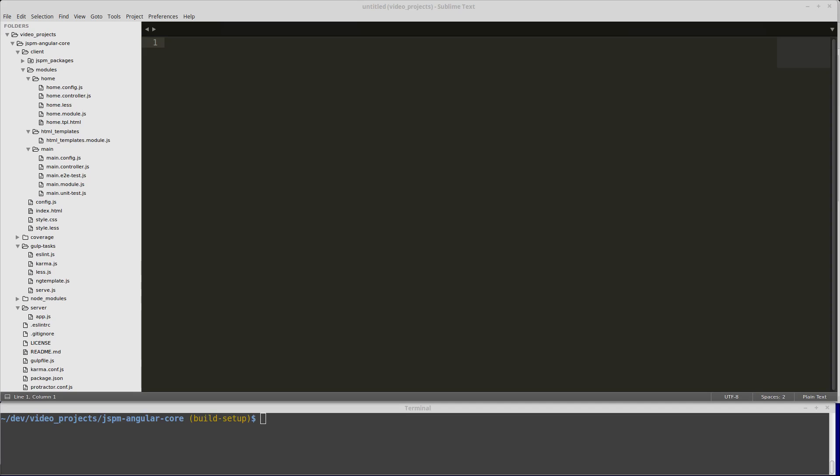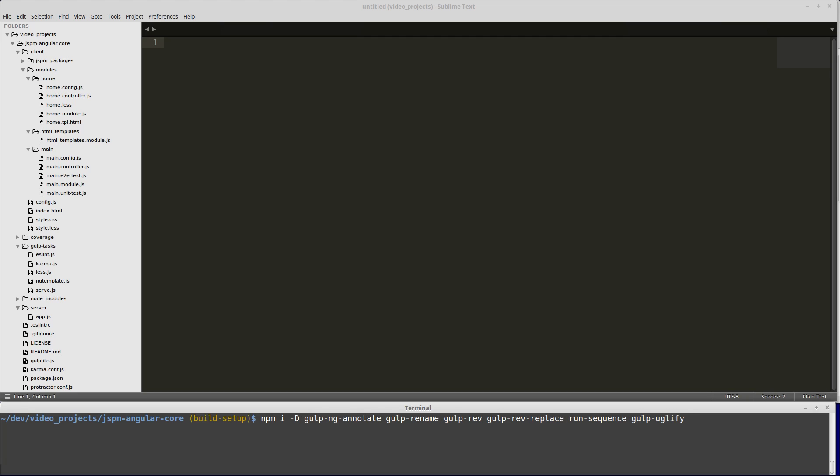Now we can install our build dependencies. We're going to do npm i-d, which means install save dev. We have a list of dependencies to install: gulp ng-annotate, gulp rename, gulp rev, gulp rev replace, run sequence, and gulp uglify.